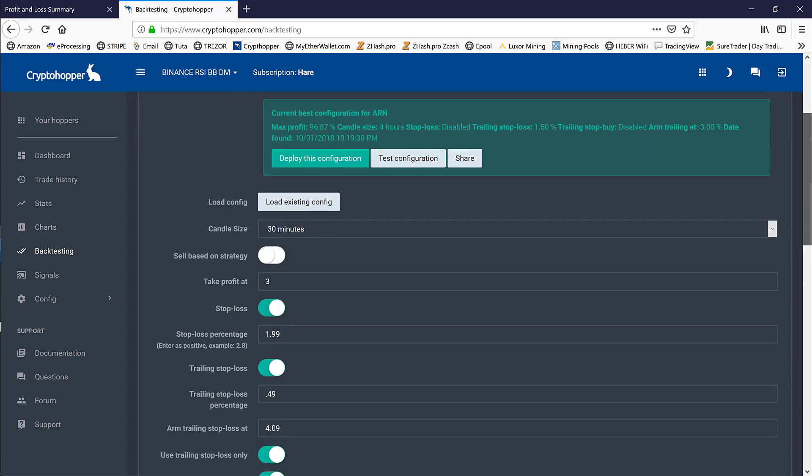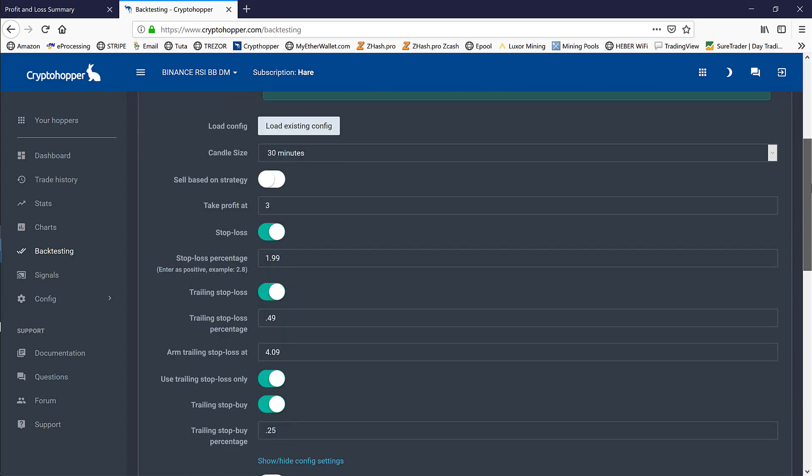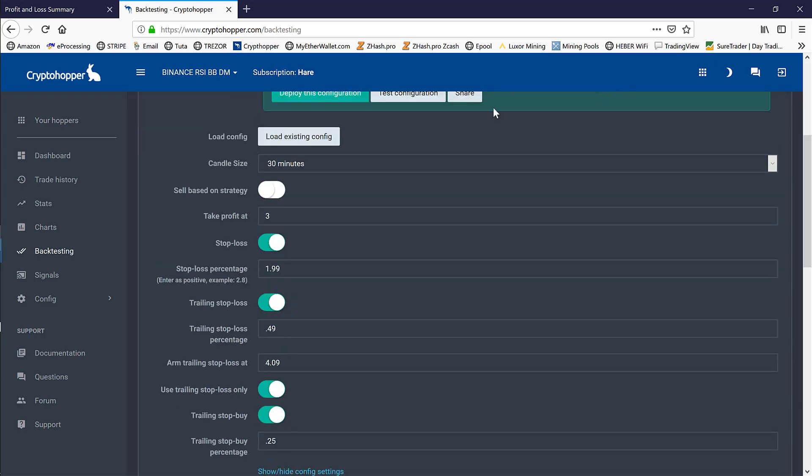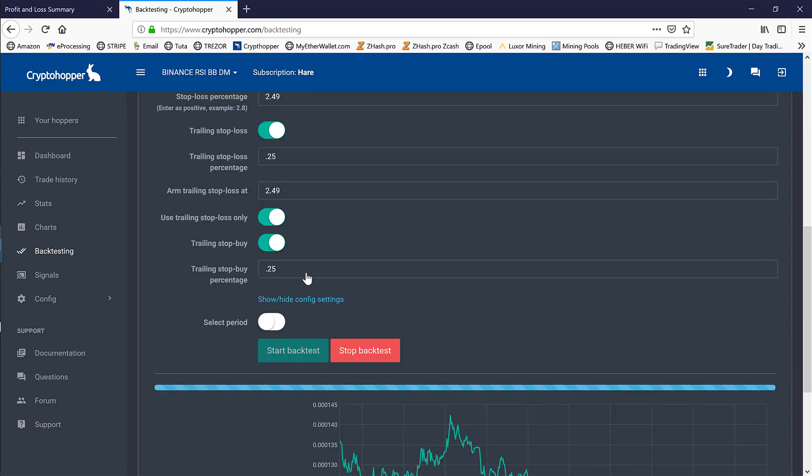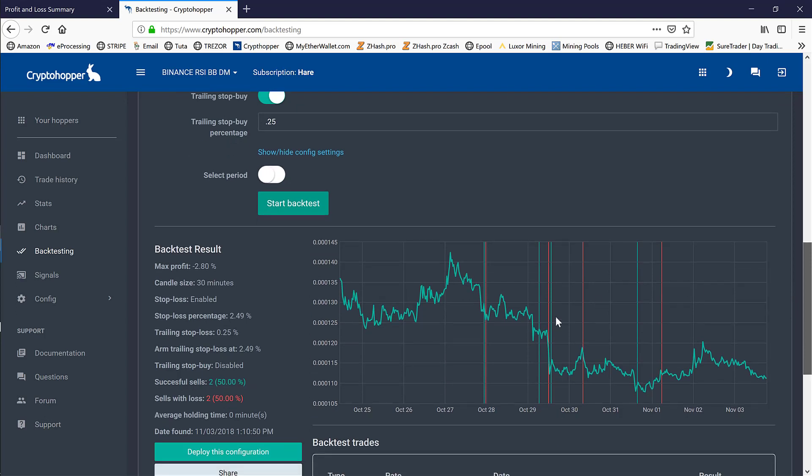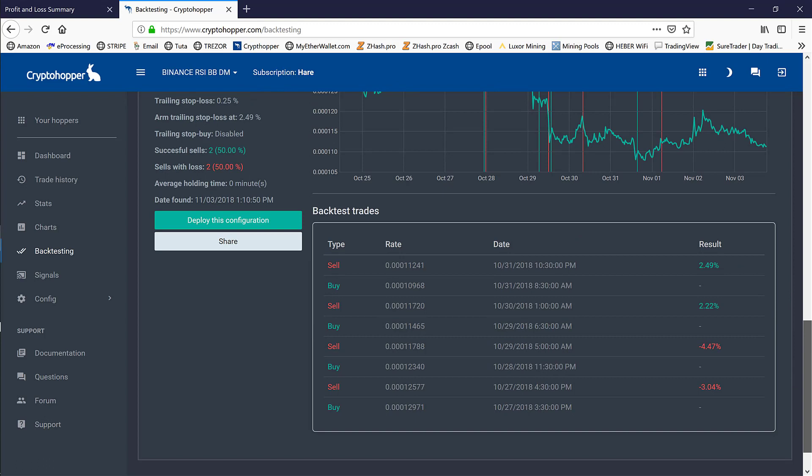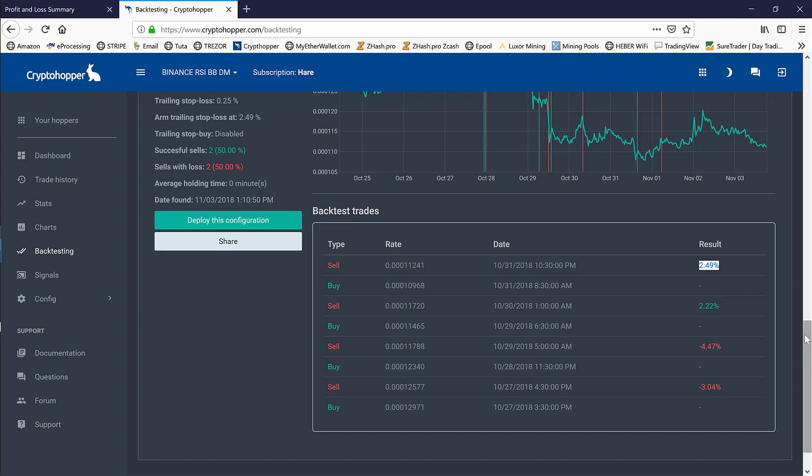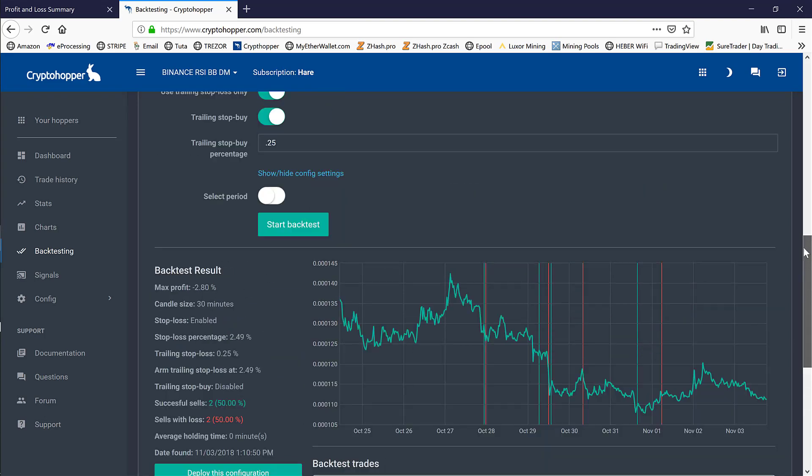Now let's take a look at ARN. We'll have a different type of setup. We'll go ahead and load our existing configuration, run the backtest, and we see that it was a negative 2.8% loser with a two-to-two ratio. We can see over here that the losses were far exceeding that 2.49% stop—that's how fast this coin would fall. Our gains were right in line with the 2.49% for the most part.